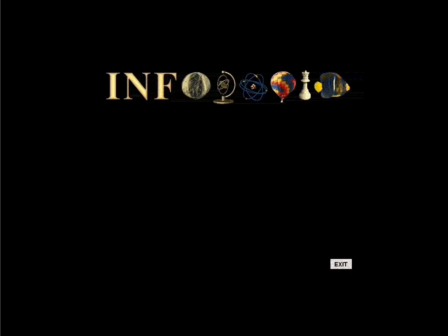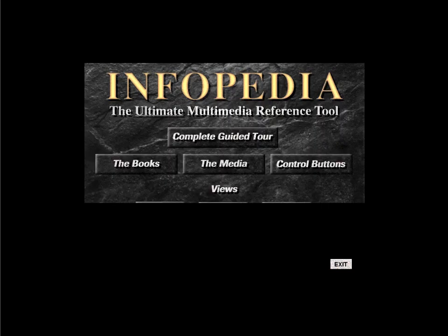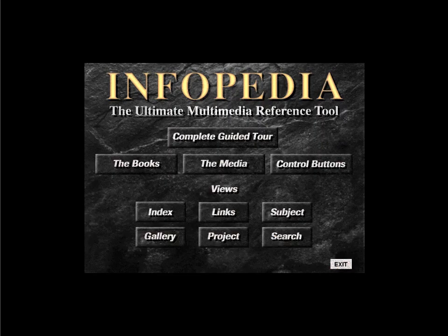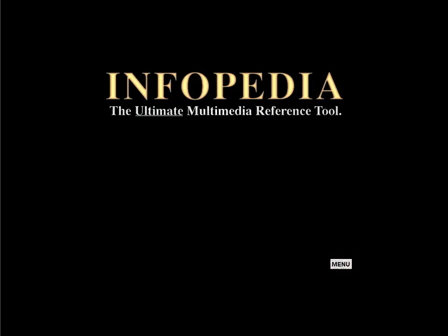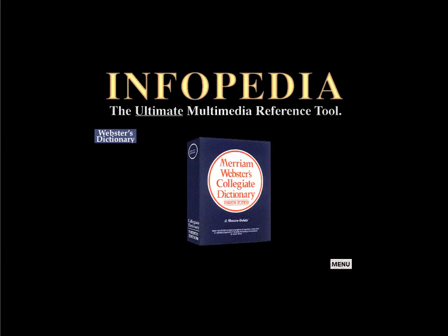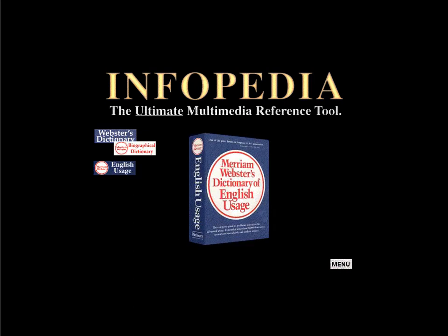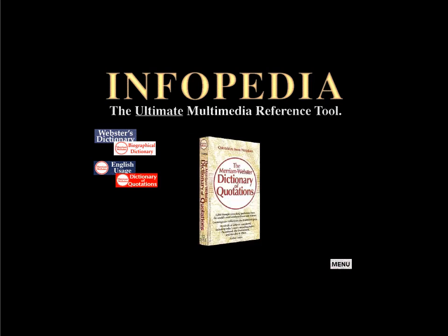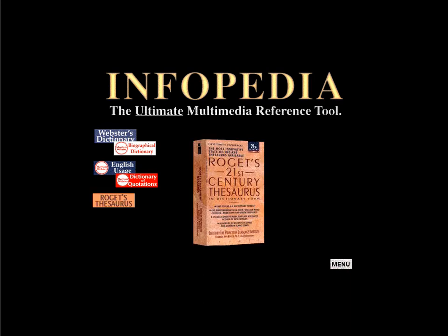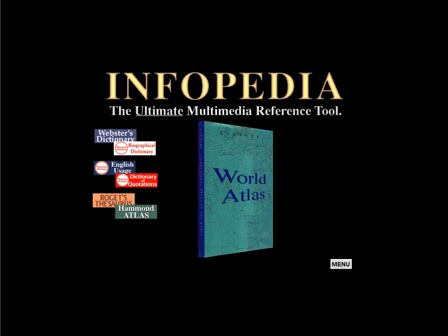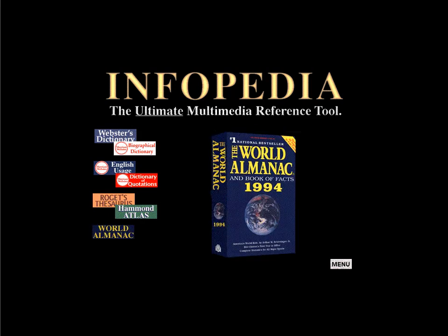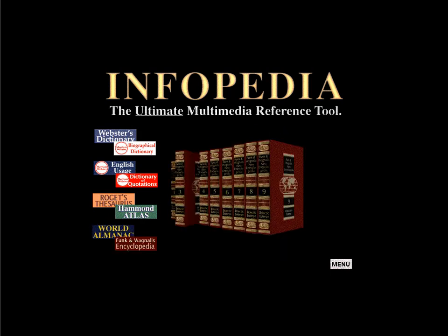Welcome to Infopedia, the ultimate multimedia reference tool. Infopedia gives you immediate access to eight essential reference works, the World Almanac and the full 29-volume Funk & Wagnalls New Encyclopedia. Together these books give you a world of information.